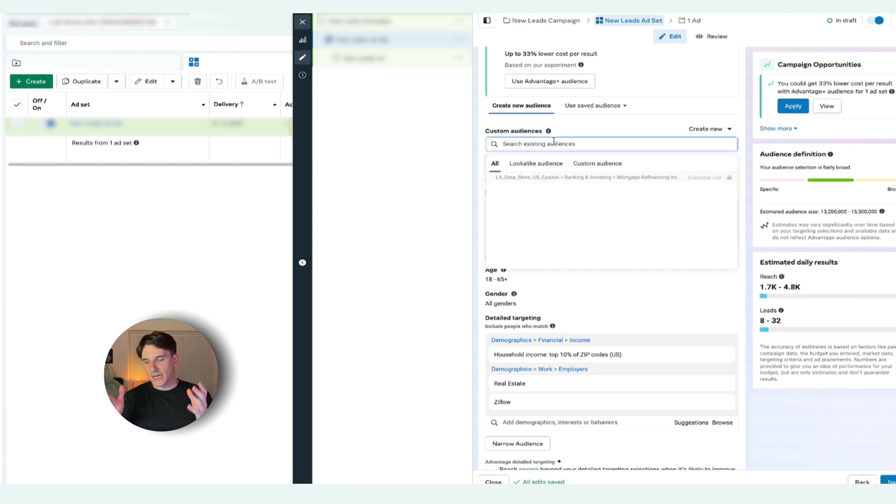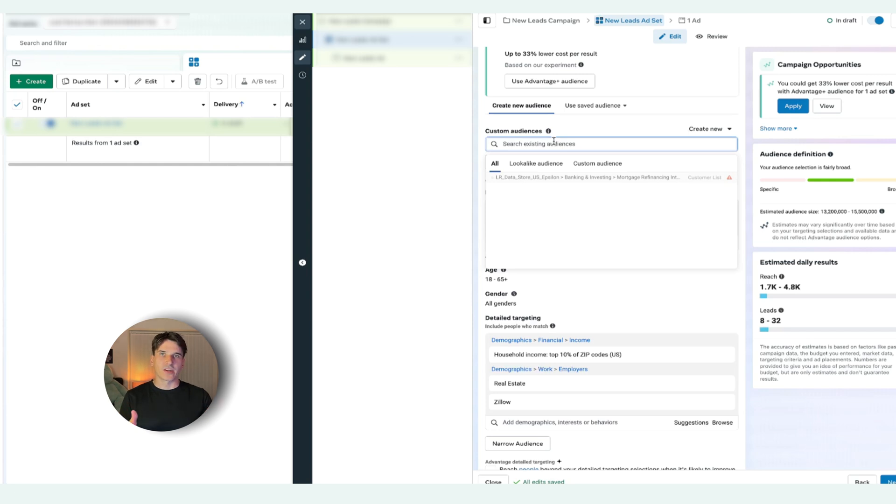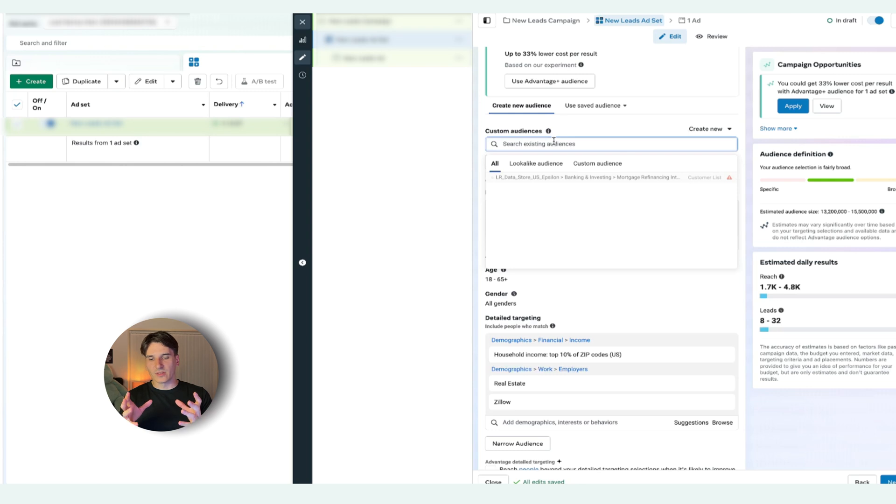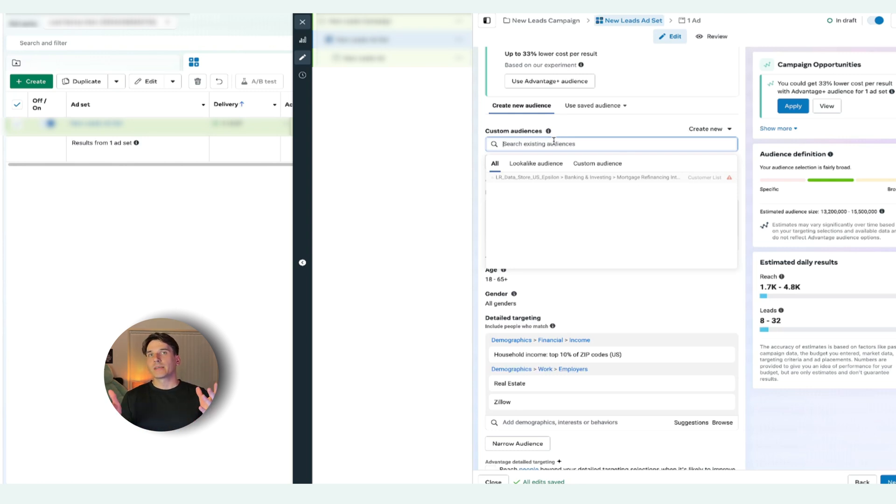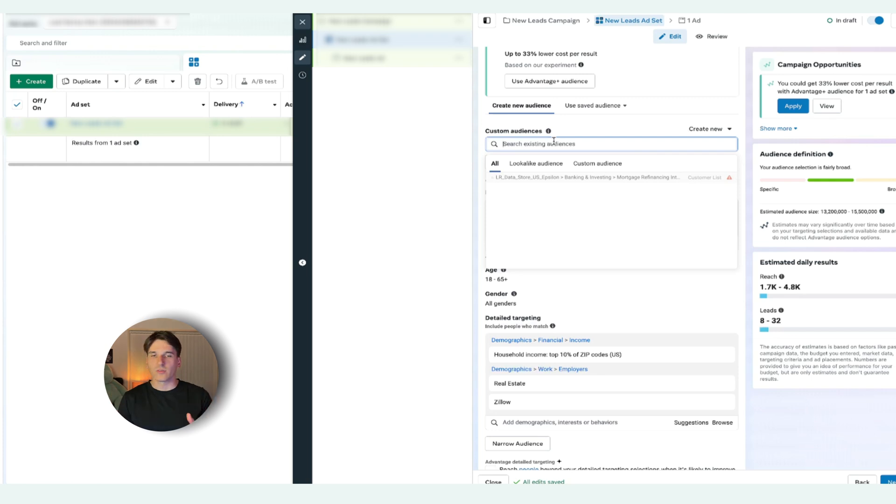So we would be talking about custom audiences and lookalike audiences. But what is the difference? Custom audience is when you have a CSV file or a group of people that have already taken an action and there is a limited amount of them. Facebook is going to show ads to those people and those people only.